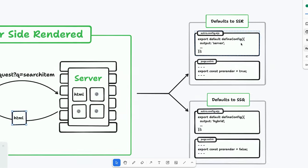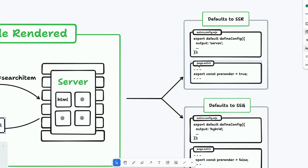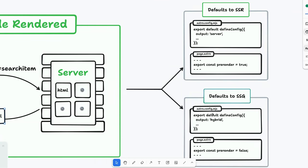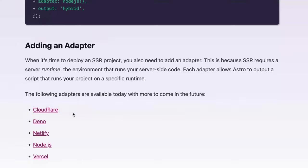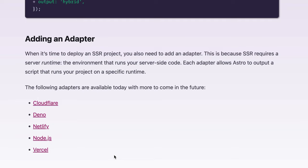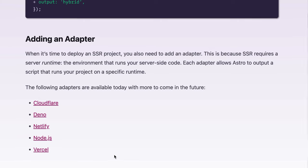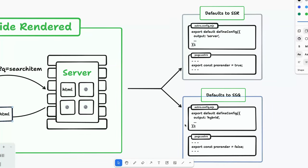Without getting too complex — I'll show you the code in a second — whenever you do server-side rendering, whether it's defaulting to SSR or defaulting to SSG with the option of server-side render, you have to have what's called an adapter. There are a bunch of different adapters available: Cloudflare, Deno, Netlify, Node, and Vercel. Because you need some kind of server runtime, you have to have an adapter so it can interact with your different routes. You have to have an adapter either way if you're using SSR.